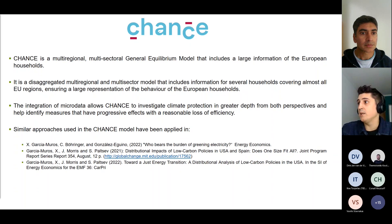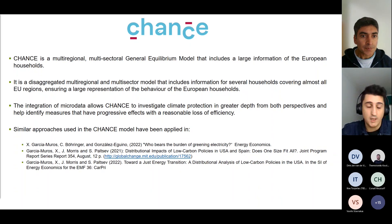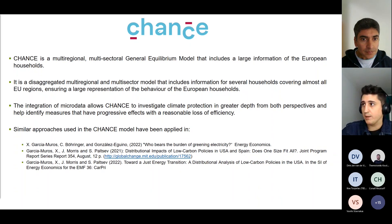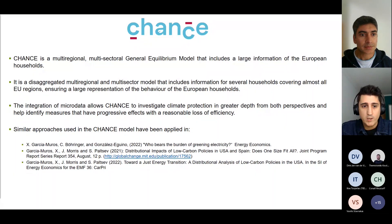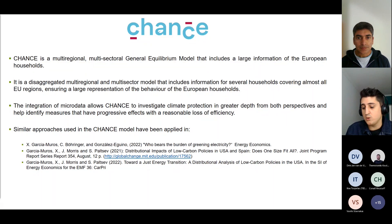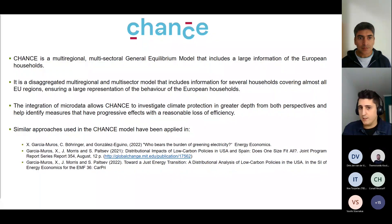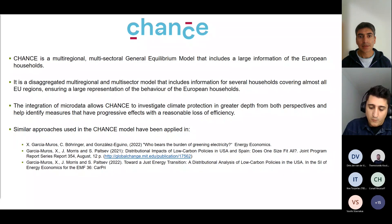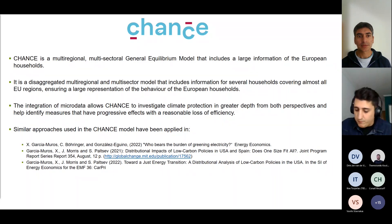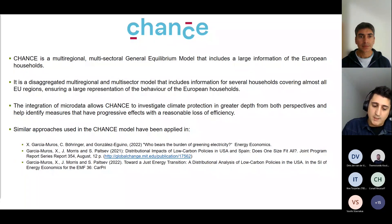The examples I can point to are the case of Spain and also the case of the US, where we also use CGE models to integrate household data and be able to develop distributional analysis.